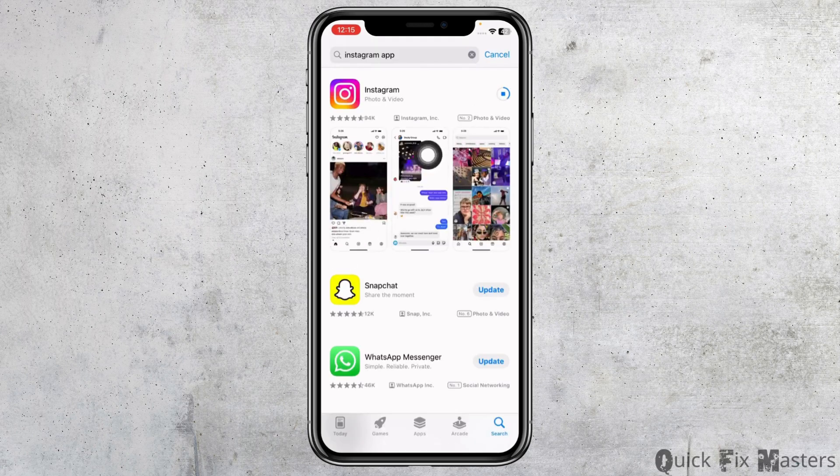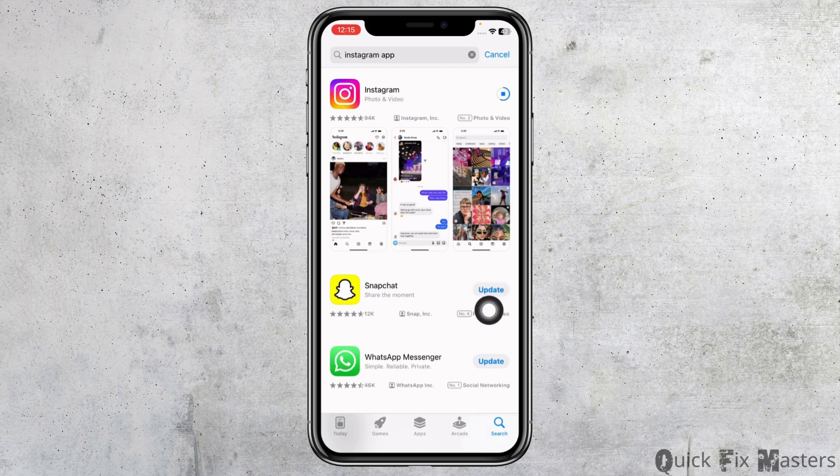After the app appears, if you see the option of Update, just like this, click on it and update your Instagram app to its latest version. Once you do that, you can check whether your problem has been solved or not.